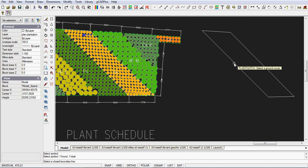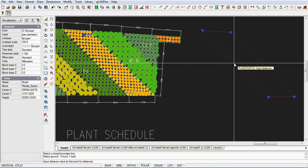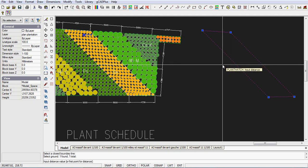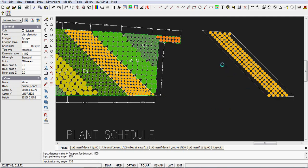Select a closed boundary area, which I've done. The next prompt says input the distance. Type in 500 for the distance, and the patterning angle 135 is the angle of that line there, and in goes the pattern.